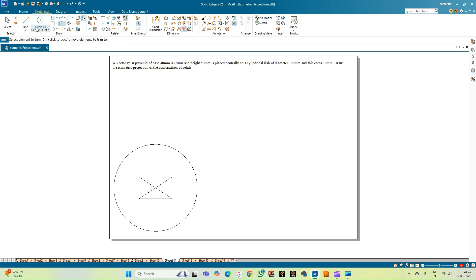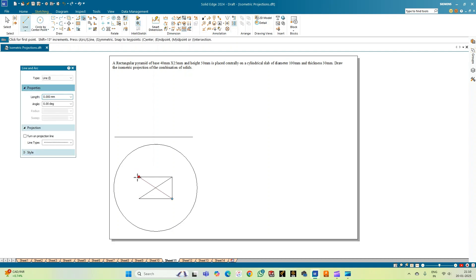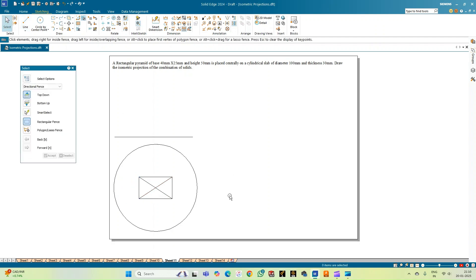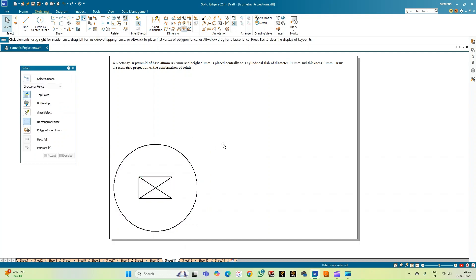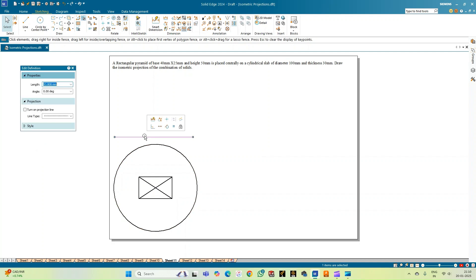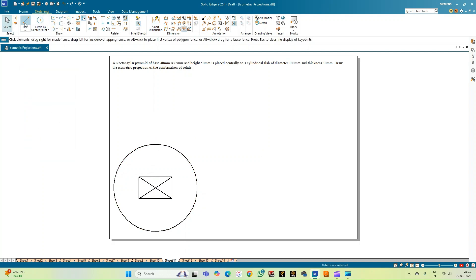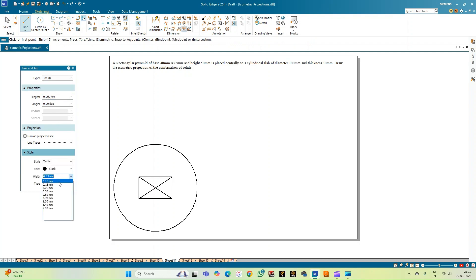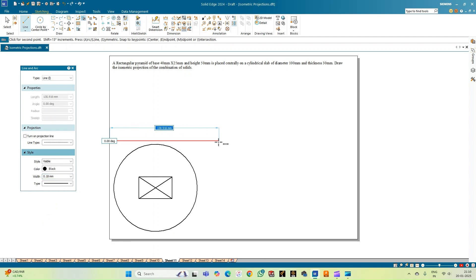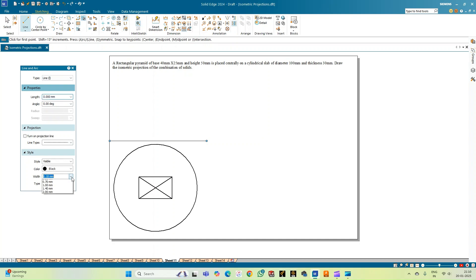Now let me use the trim option and trim the construction line, making the double-drawn edge into a single line. Since all of this is the top view and visible to the observer, let me change the thickness to 0.50. Let me redo the XY line with a longer length, selecting a line of 0.18 mm thickness, and then take up the projections.